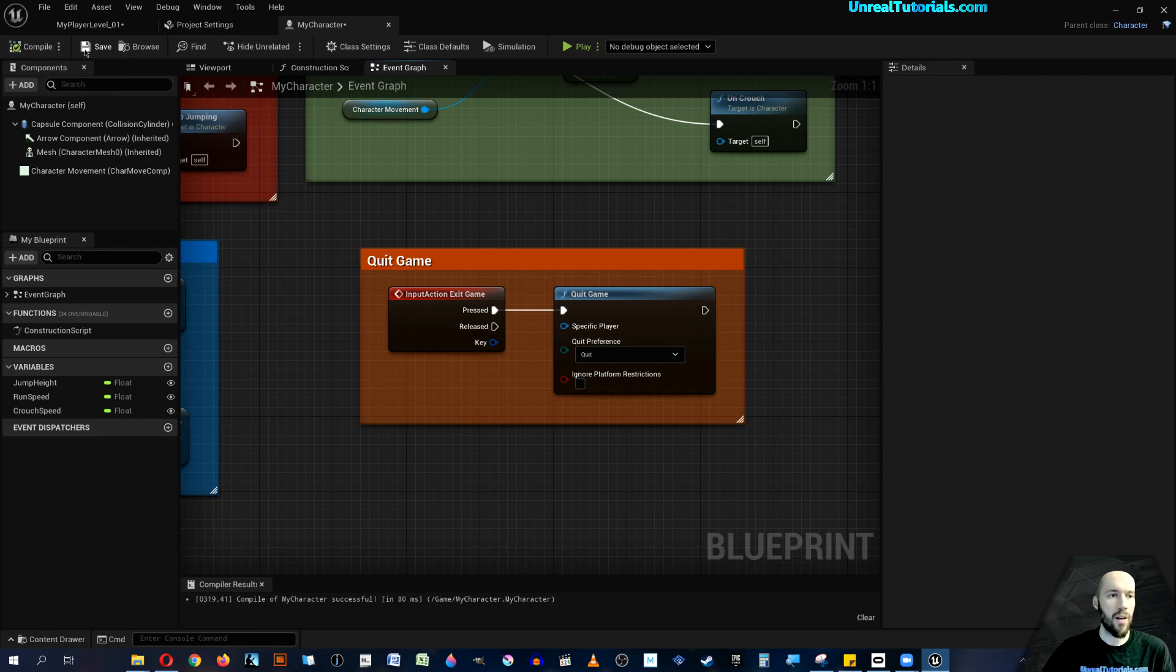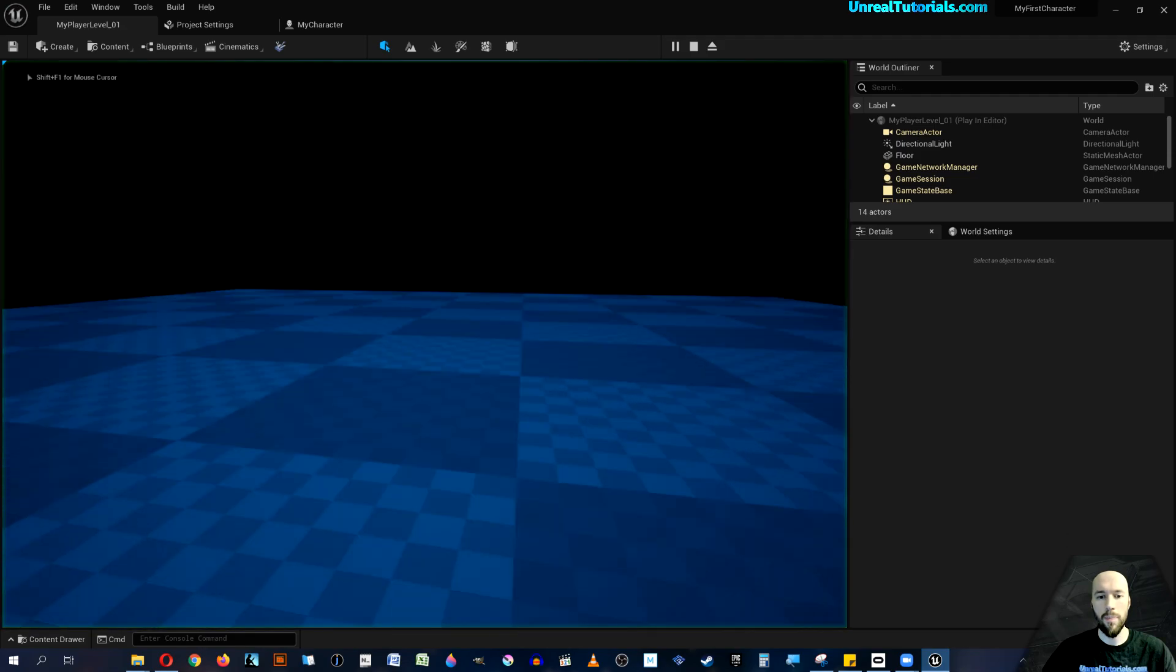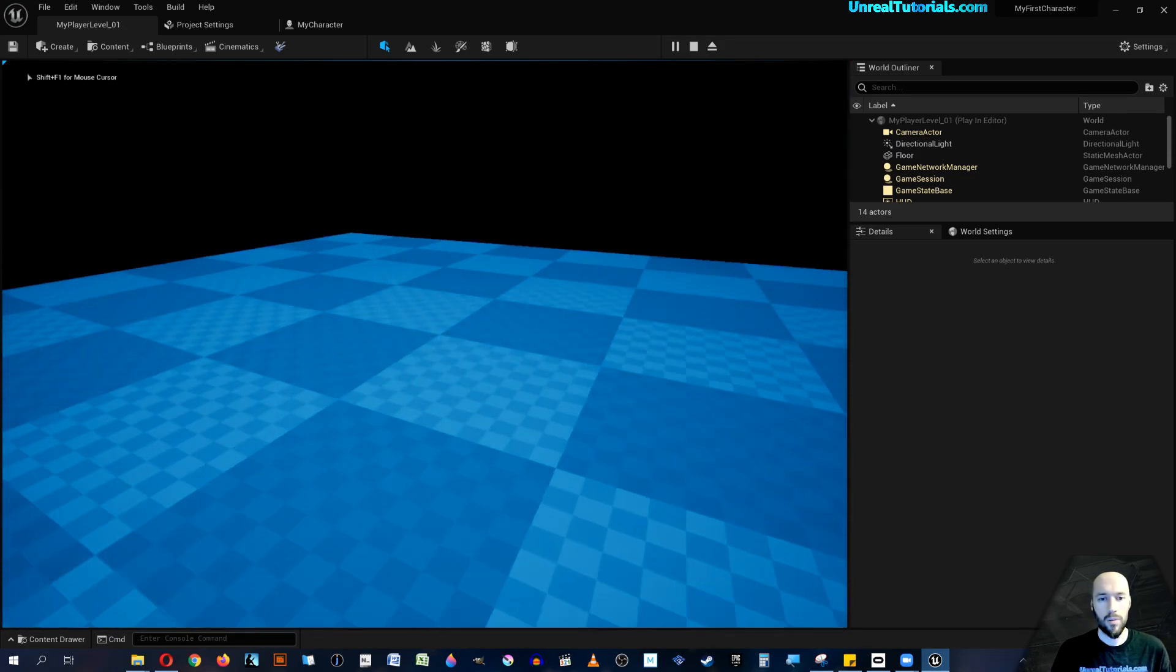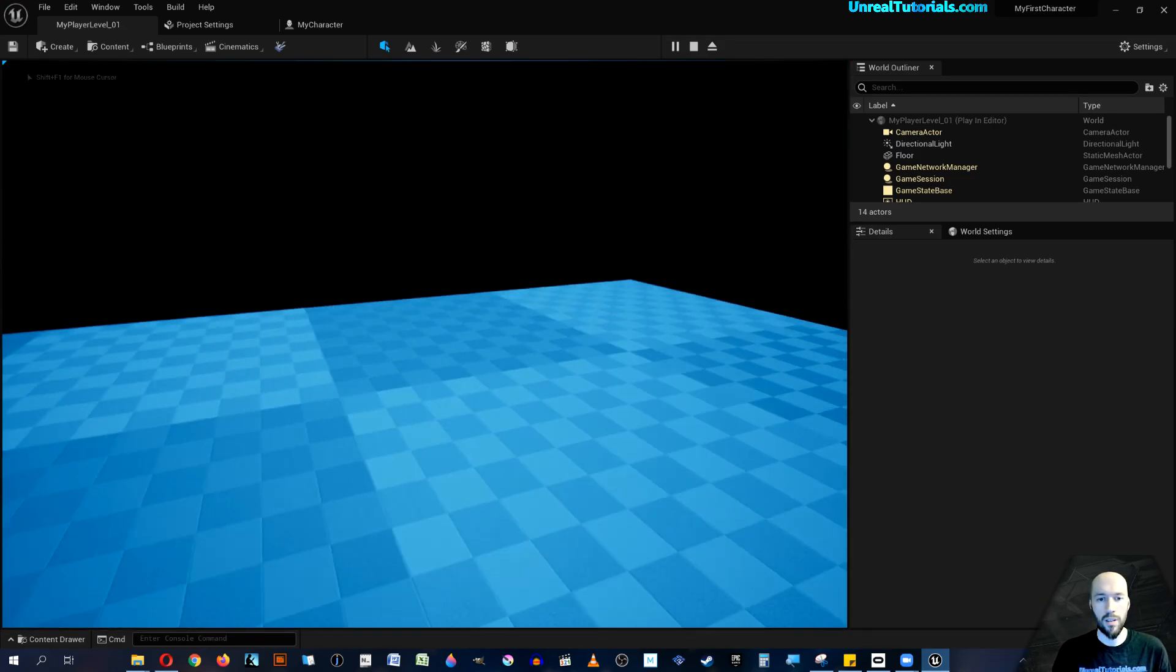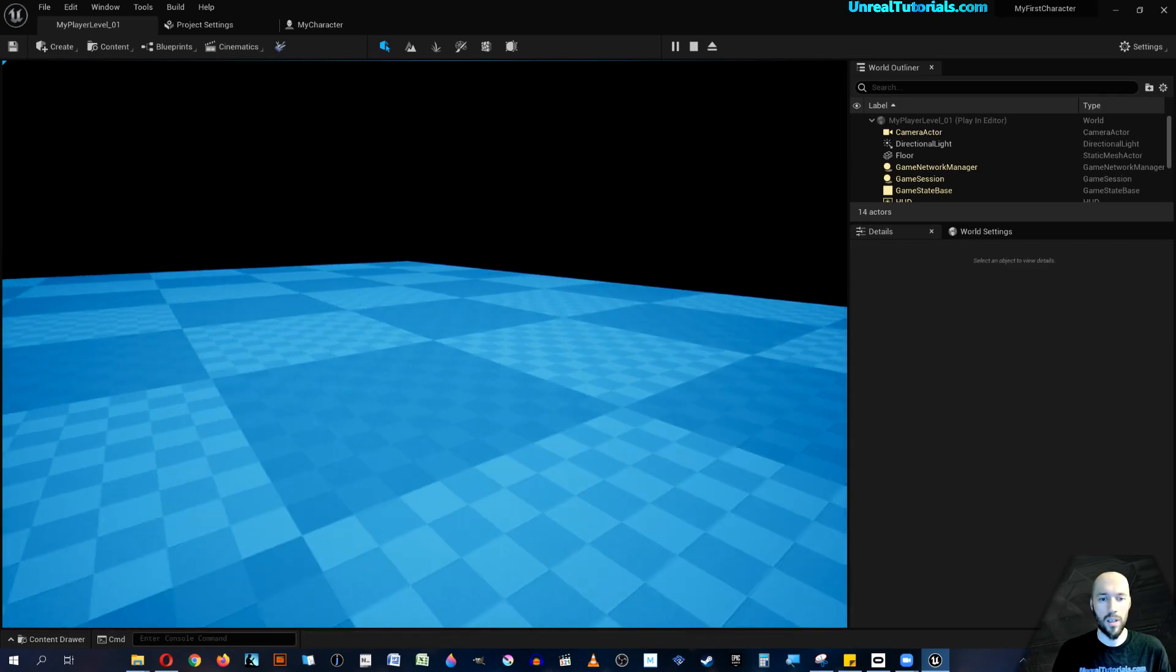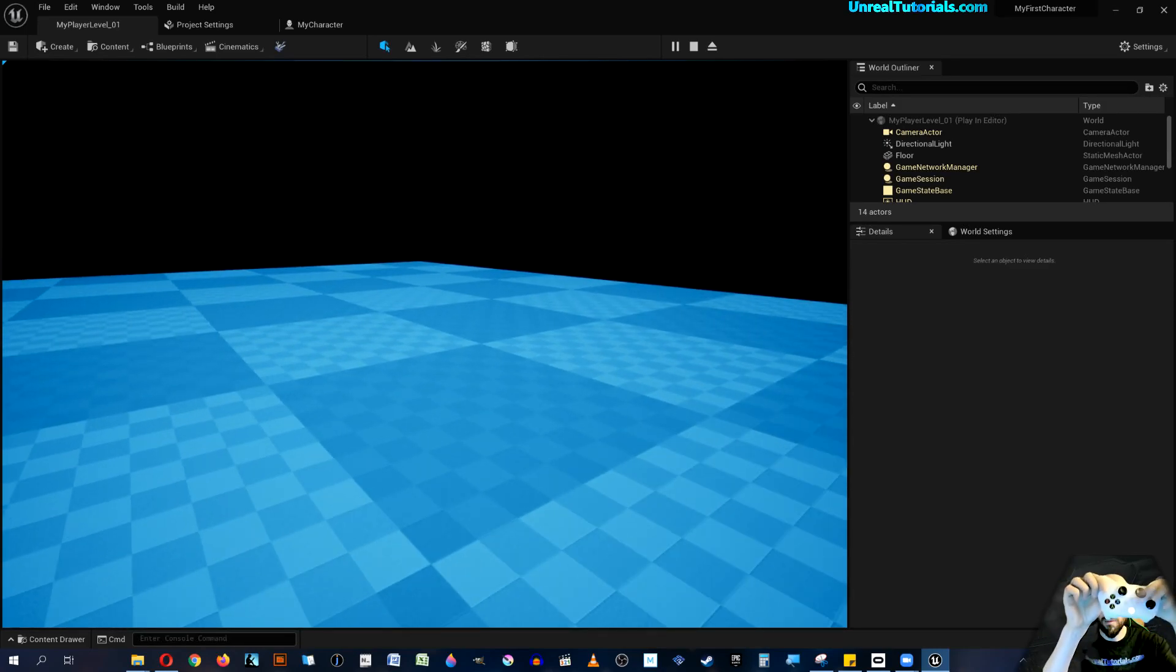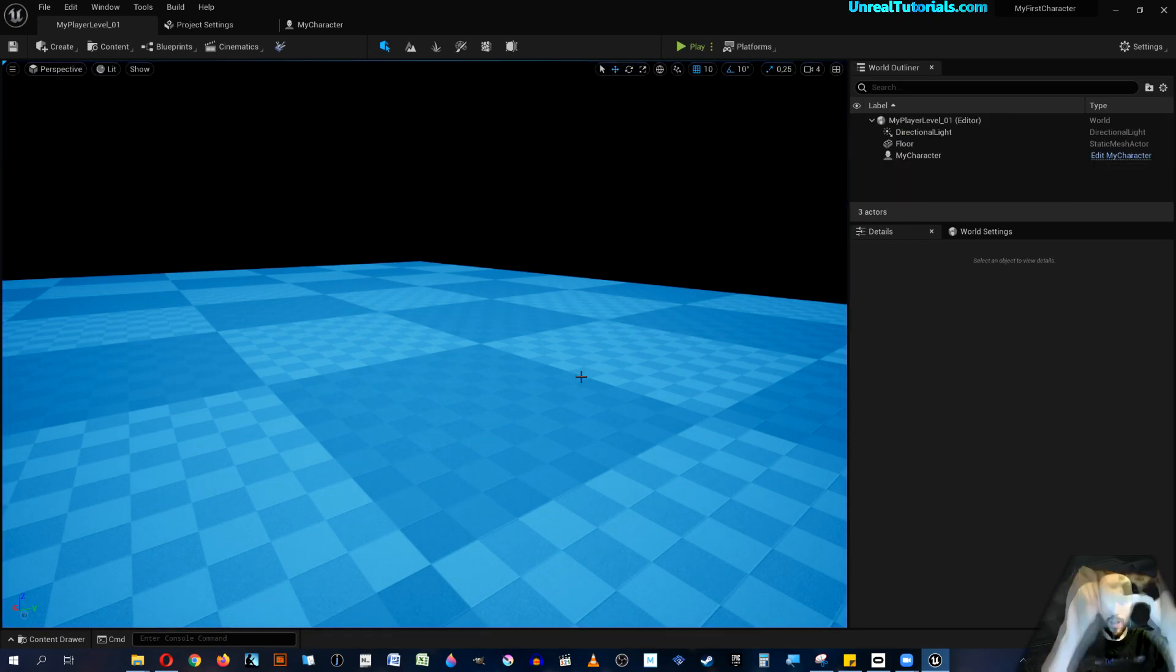Now compile, save, save, save, and let's try. So we're running around, jumping, crouching, and we're done testing, and we click the select button. Bloop, and we're out.